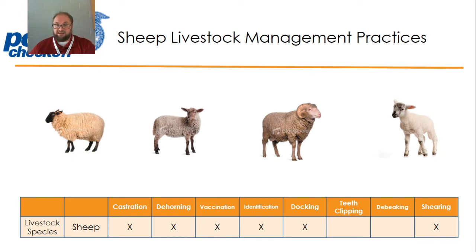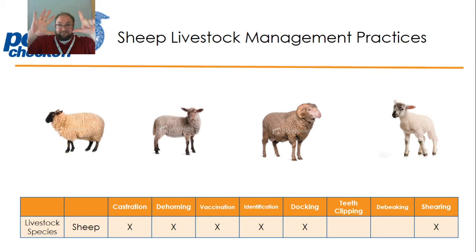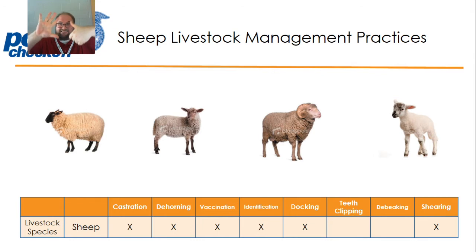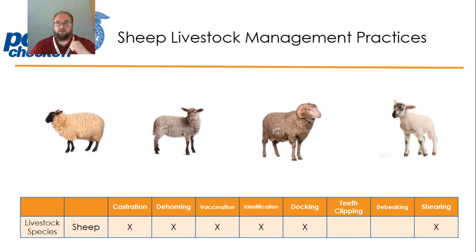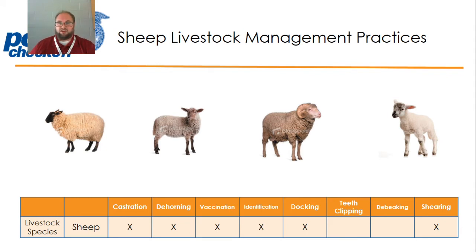But we also add tail docking and shearing for sheep. So sheep get six things done to them throughout their lifetime in order to keep them healthy. They're castrated, they're dehorned, they're vaccinated, they're identified, their tail is docked, and they're sheared.